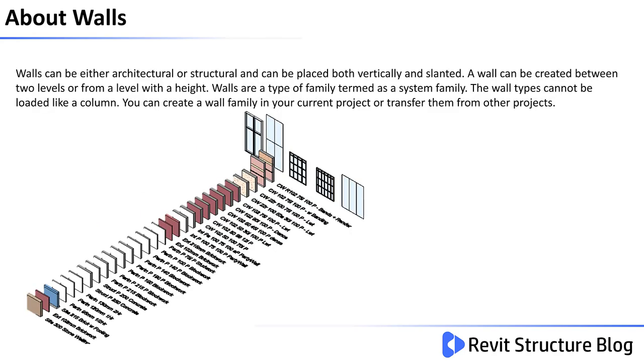Walls can be either architectural or structural and can be placed both vertically and slanted. A wall can be created between two levels or from a level with a height. Walls are a type of family termed as a system family.